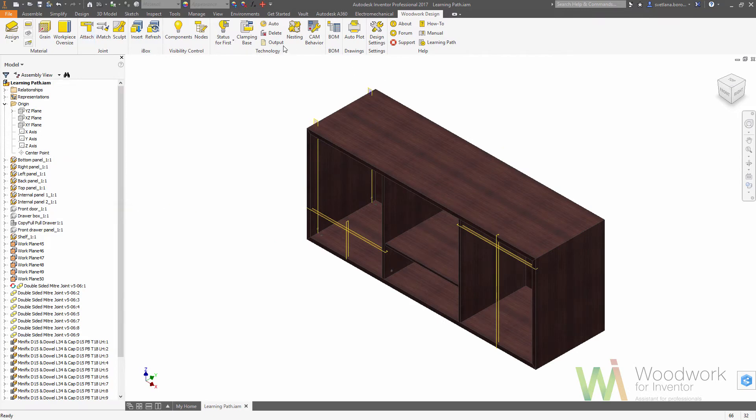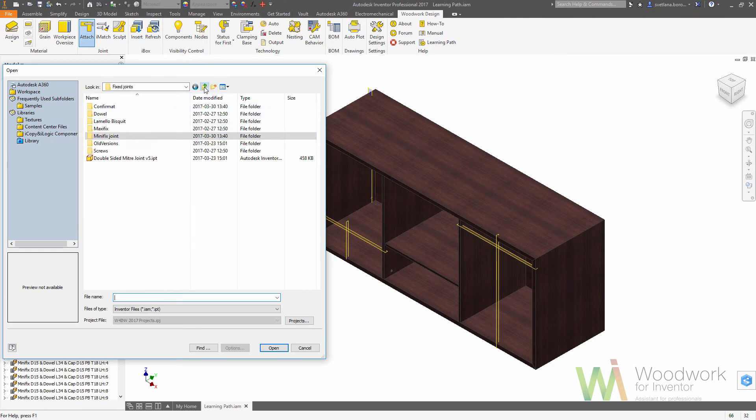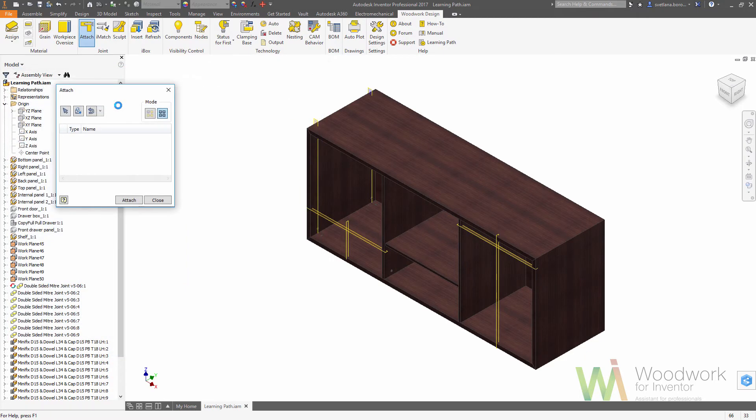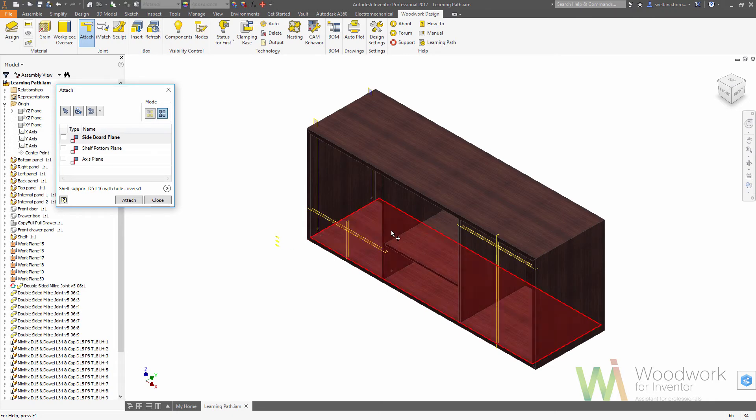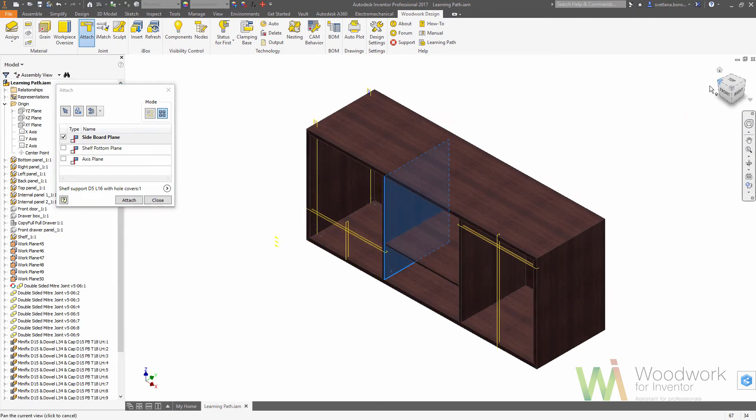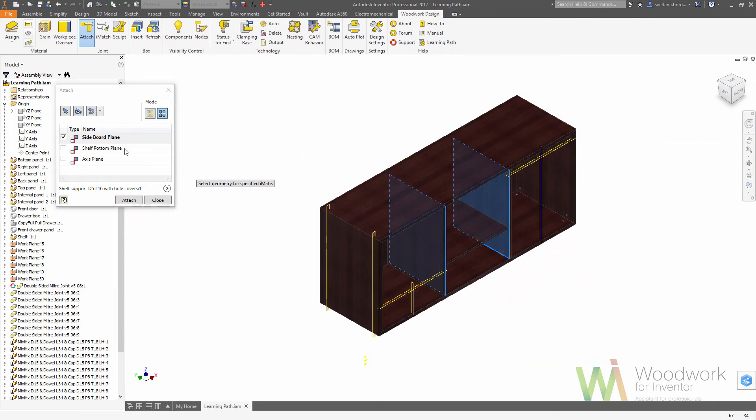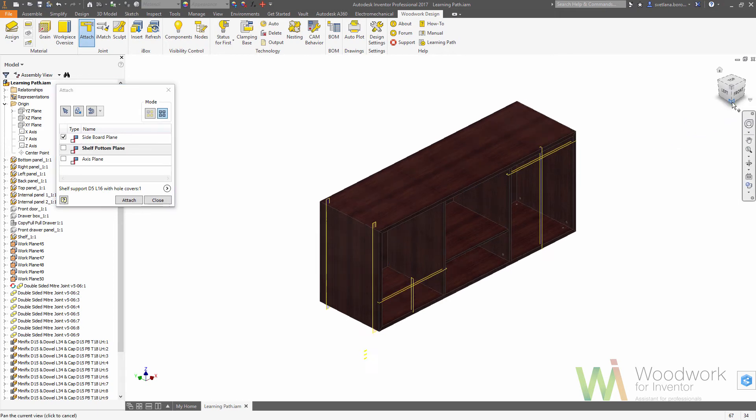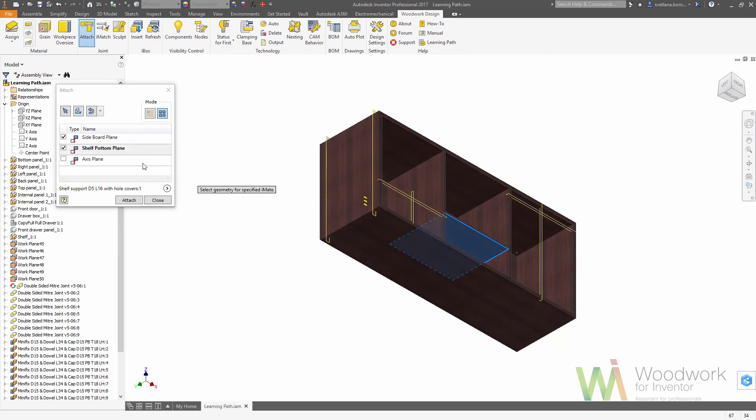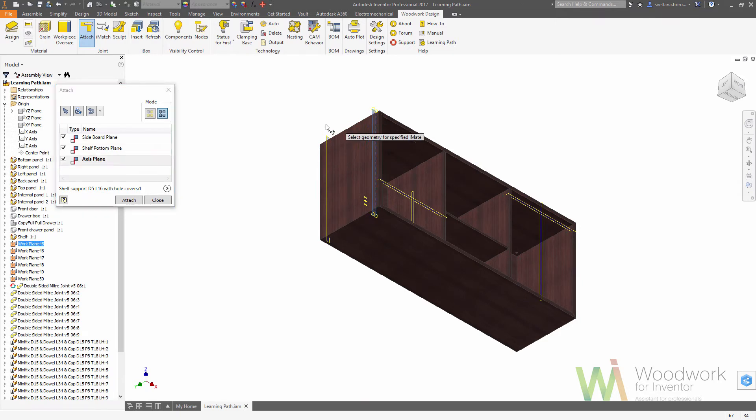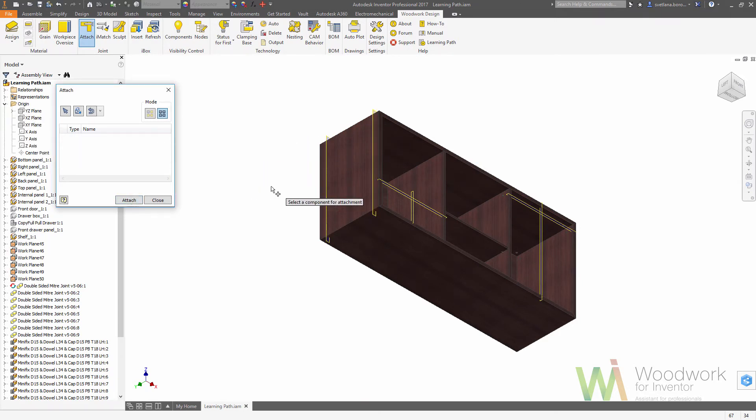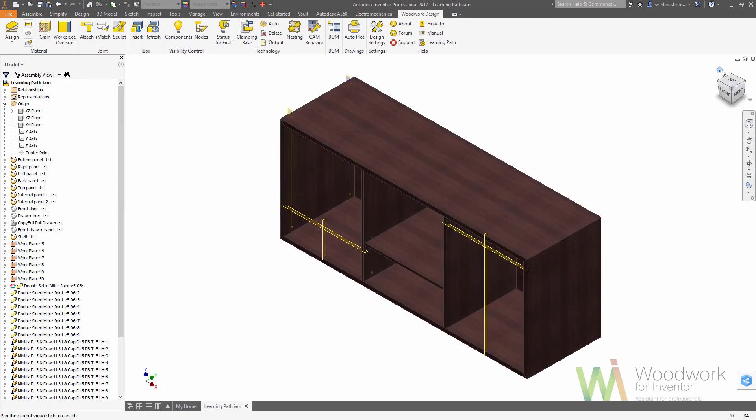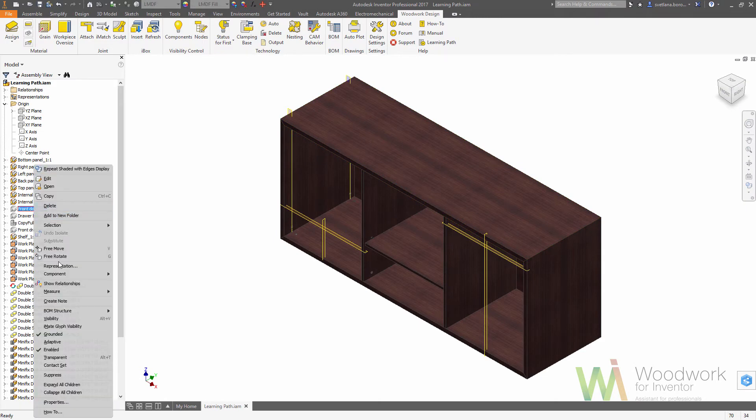So once the hardware set is adjusted and placed, we can go to the other item which would be the supports for a shelf. The idea is actually the same - we are choosing the side, the bottom of the shelf, and the work axis. And as you can see we have supports now. We can unhide the visibility of the doors and as well as the other components.